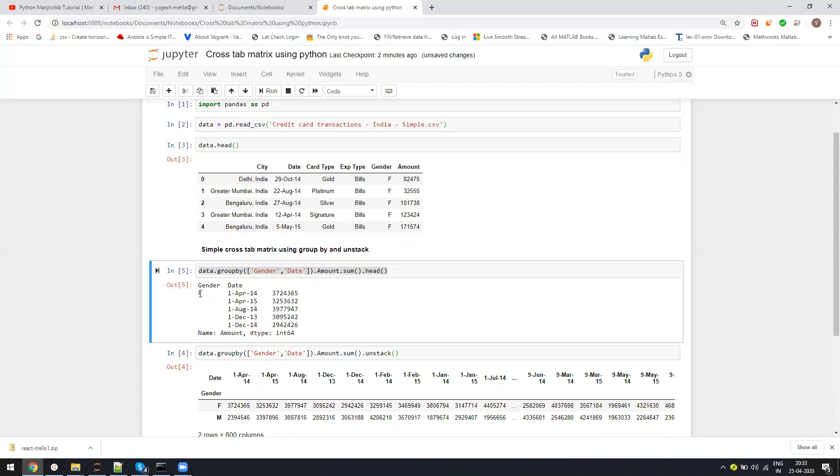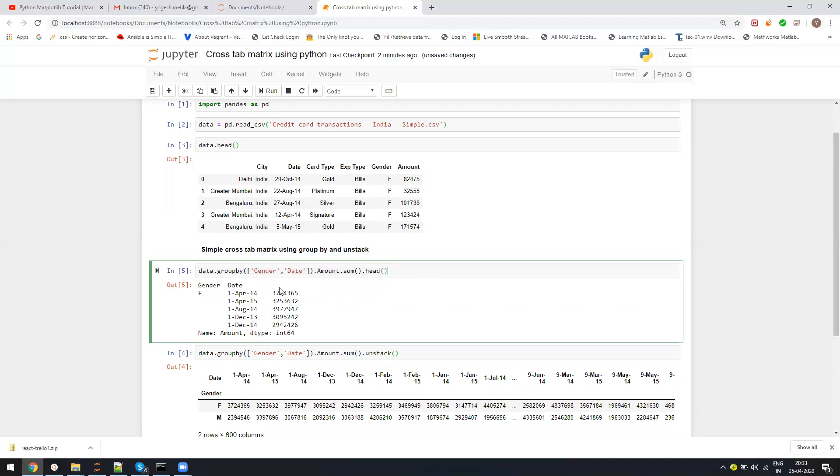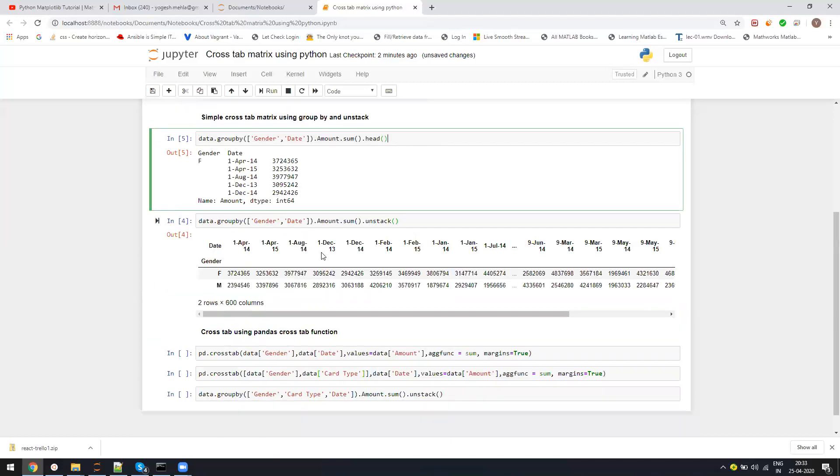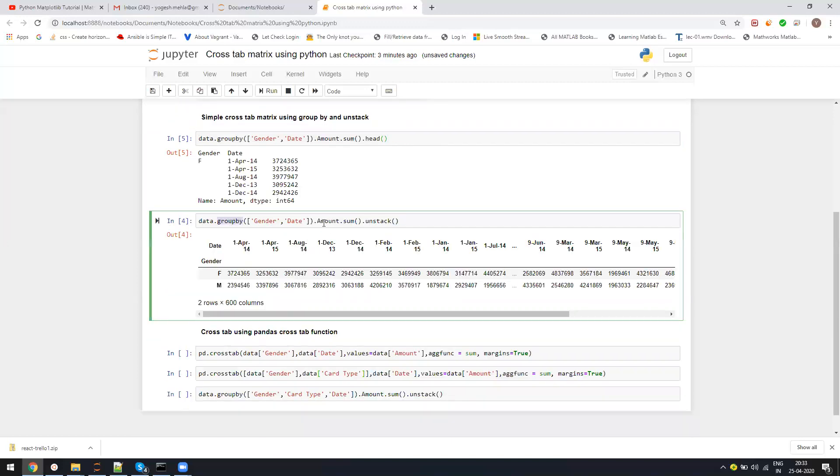It's saying that female on this day, this is the total amount. This is the total amount for the females for 15th of April, and so on going forward. This is one of the easiest ways of doing it. First you do groupby, amount.sum, and then you do unstack.